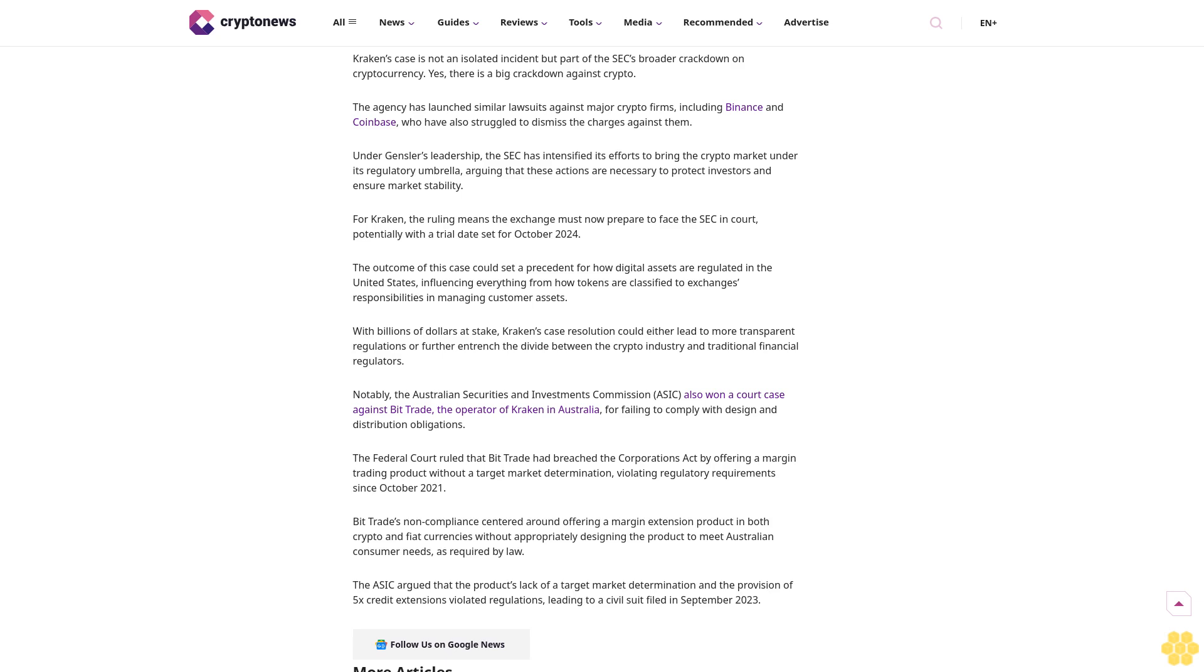The Federal Court ruled that Bit Trade had breached the Corporations Act by offering a margin trading product without a target market determination, violating regulatory requirements since October 2021. Bit Trade's non-compliance centered around offering a margin extension product in both crypto and fiat currencies.